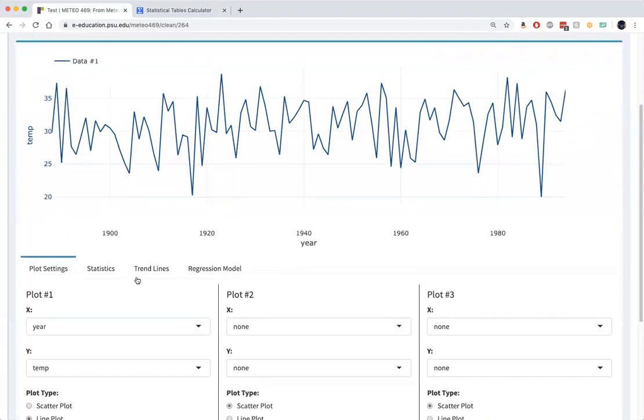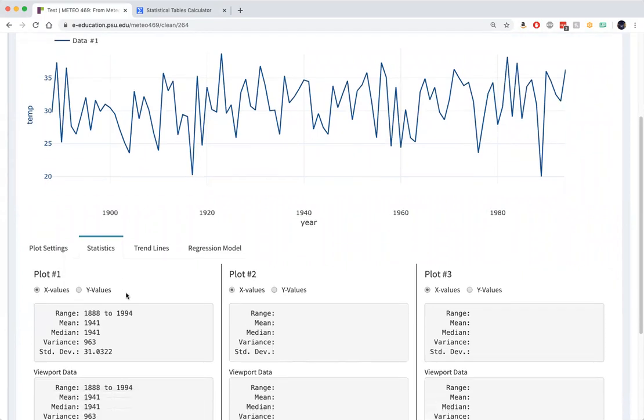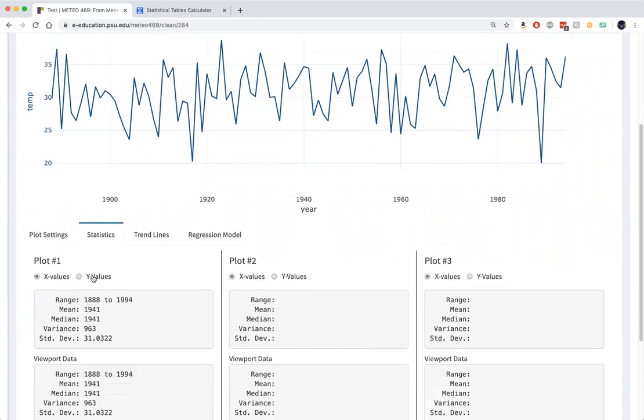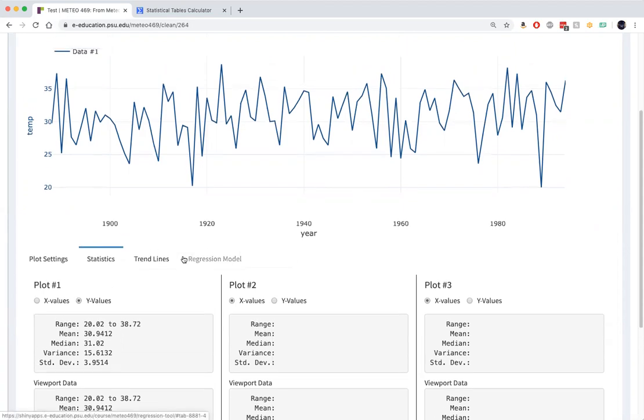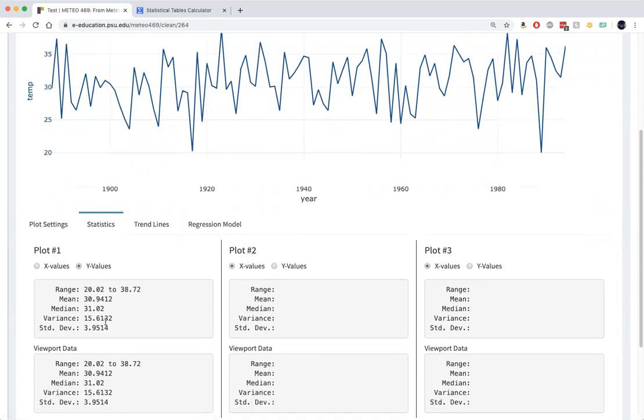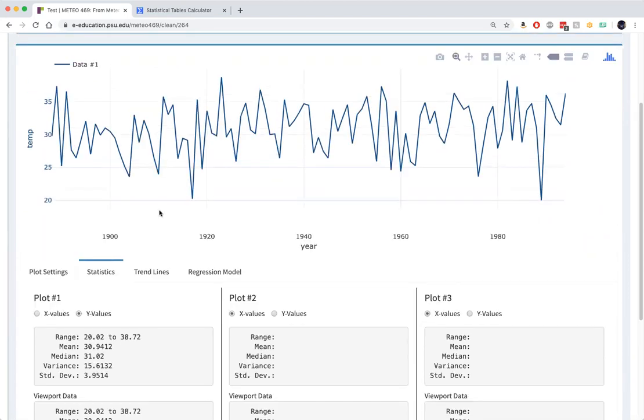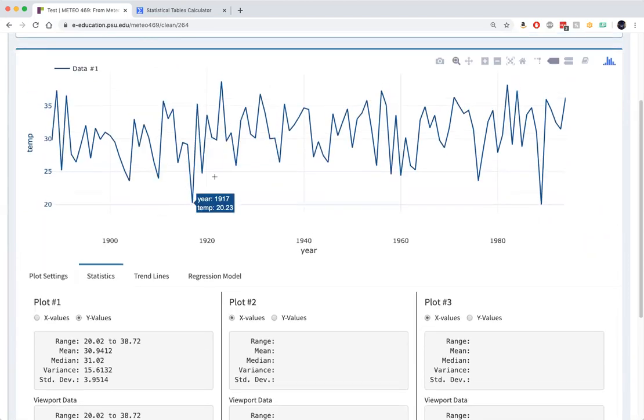If we look at the statistics tab, it tells you the average of the temperature. It's 30.9, just under 31 degrees Fahrenheit. So the average December temperature in State College, Pennsylvania is about a degree Fahrenheit below freezing. The standard deviation is 3.95, just under 4 degrees Fahrenheit. So the fluctuation from year to year in the average December temperature in State College is a fairly sizable 4 degrees Fahrenheit.